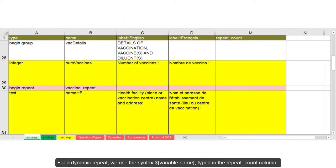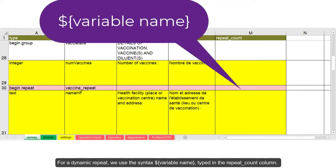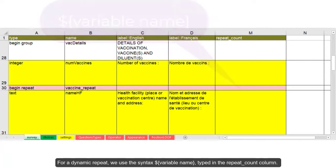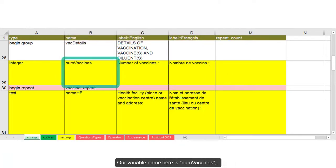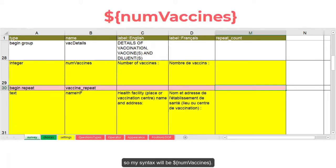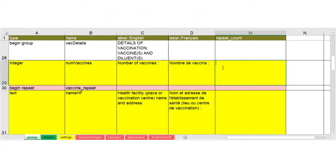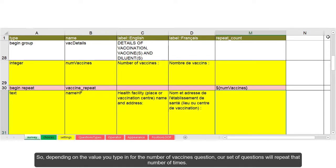For a dynamic repeat, we use the syntax $ and then in curly brackets variable name typed in the repeat count column. Our variable name here is numvaccines. So my syntax will be $ and then in curly brackets numvaccines. So depending on the value you type in the number of vaccines question, our set of questions will repeat that number of times.